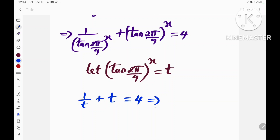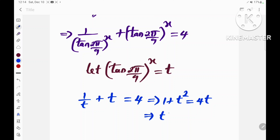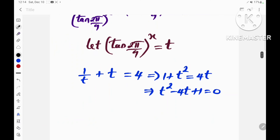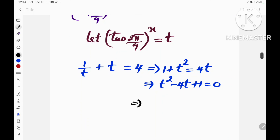Multiplying both sides by t, we obtain 1 + t² = 4t. This implies that t² − 4t + 1 = 0, which is a quadratic equation.